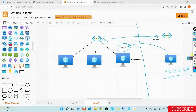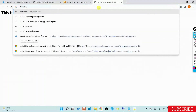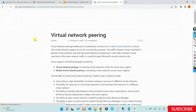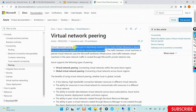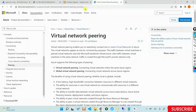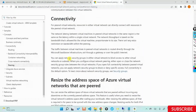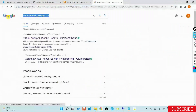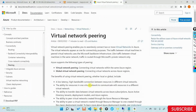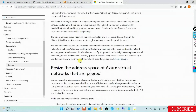I just typed 'virtual network peering Azure' in Google and found the official article. Click on this article and do a quick read to understand what virtual network peering is and how it works. This is the concept we are going to discuss tomorrow with a demo on what peering means and all the related details.